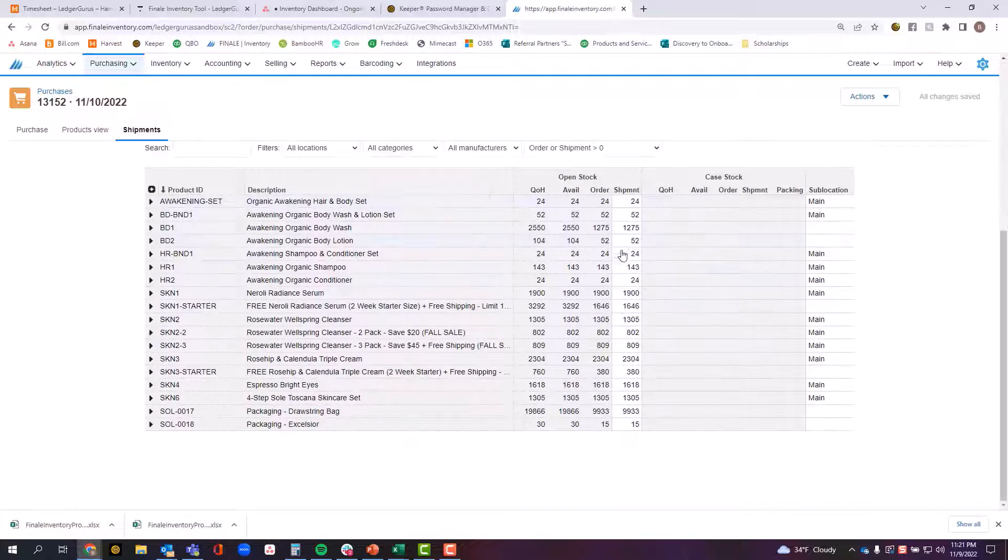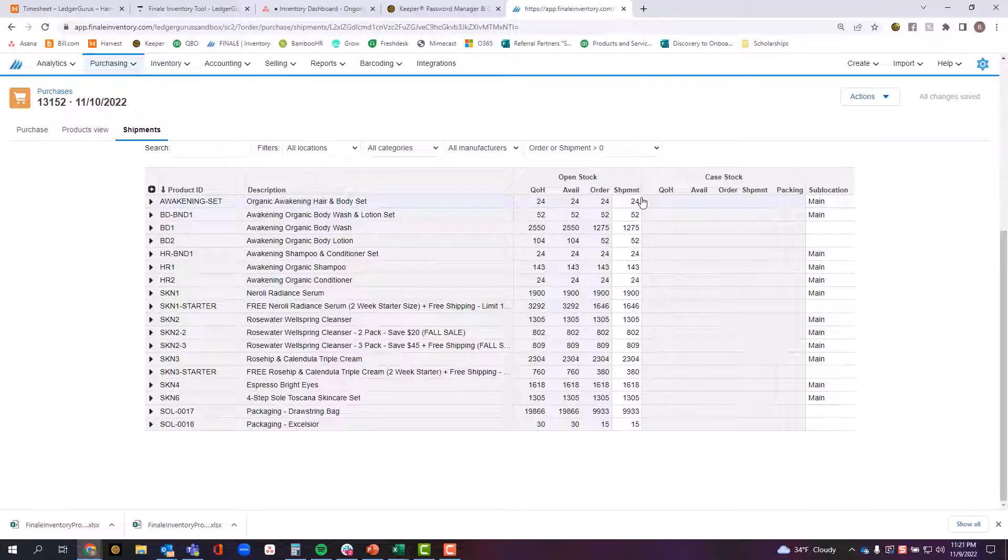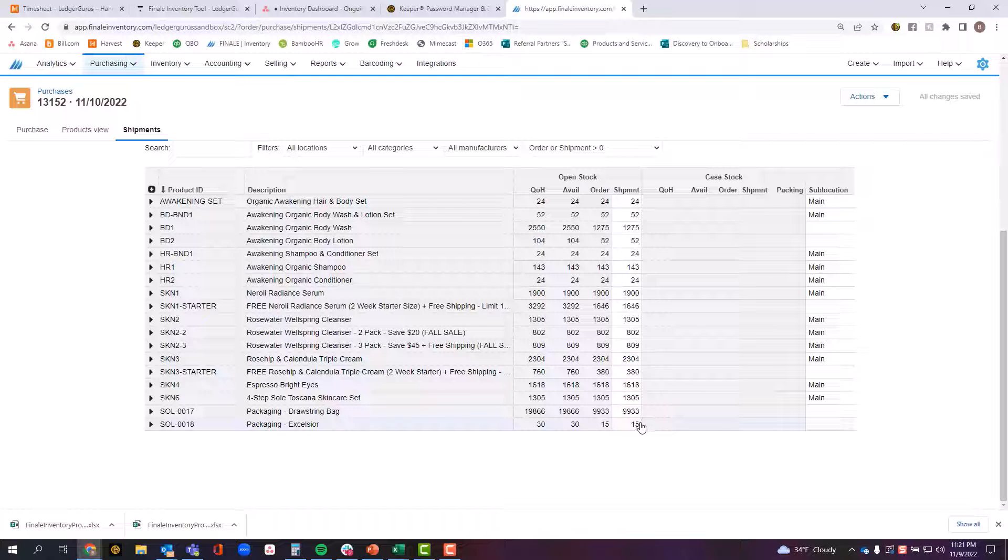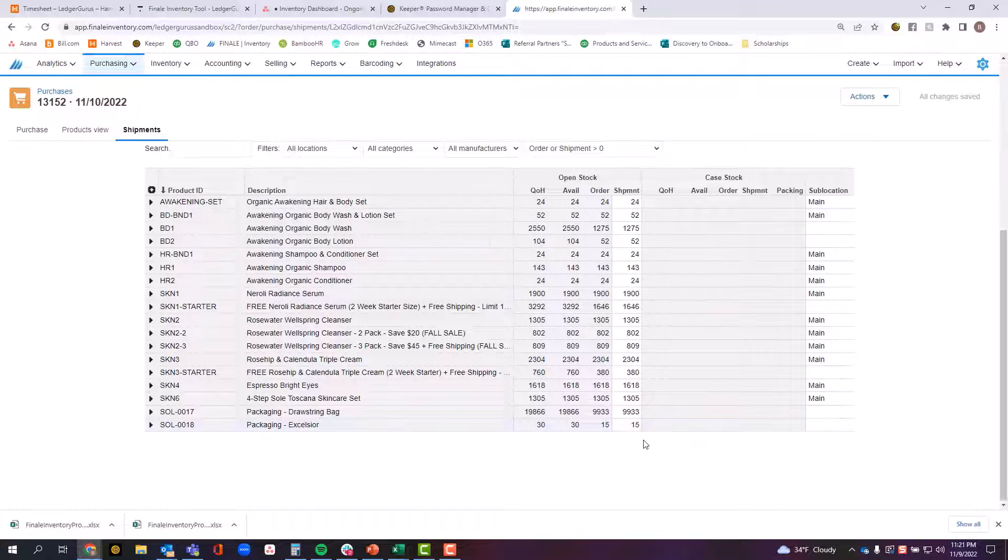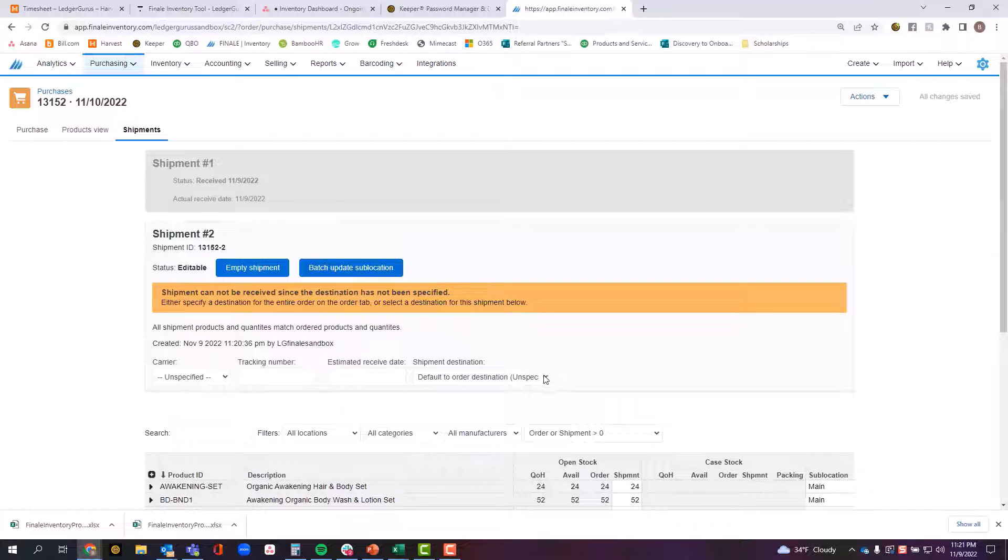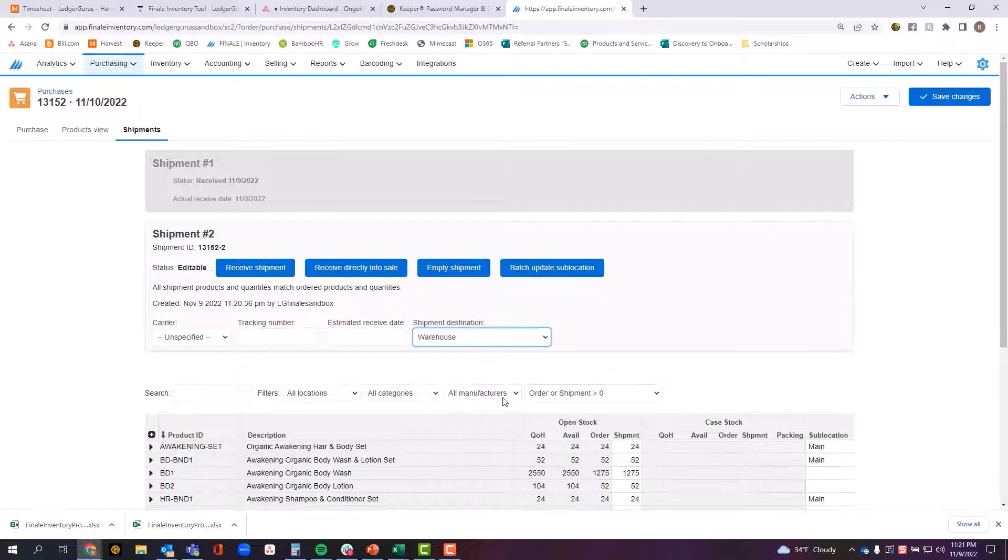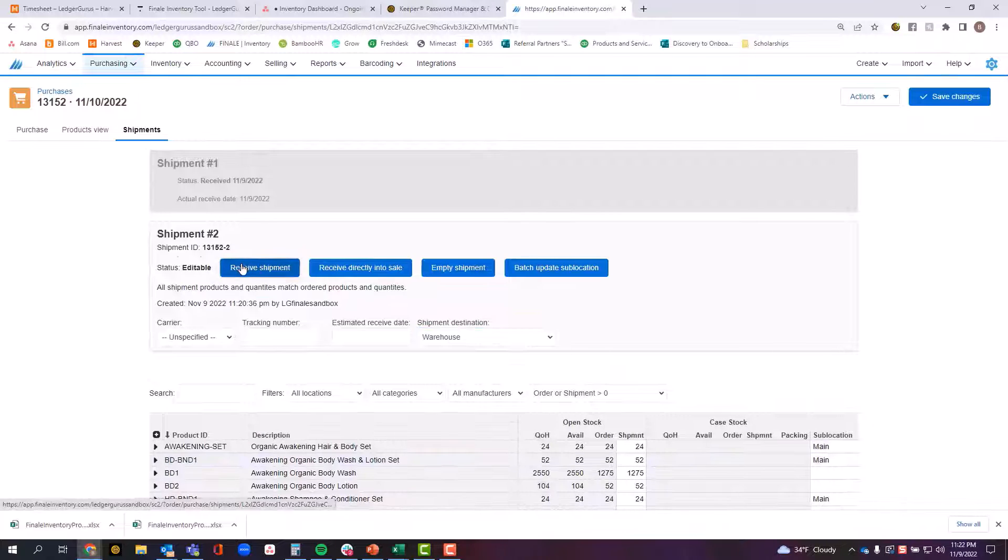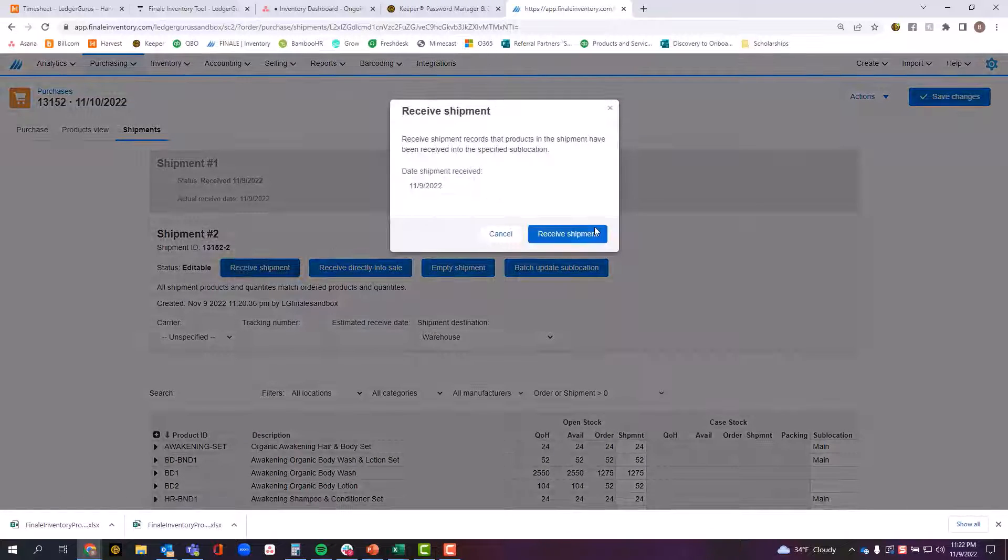So if I was basically receiving all the rest of the shipment now and I had gone through the box and checked off and verified that yes, this is what I had received, then I can come up here and put in my location and I'm just going to click here where it says receive shipment.